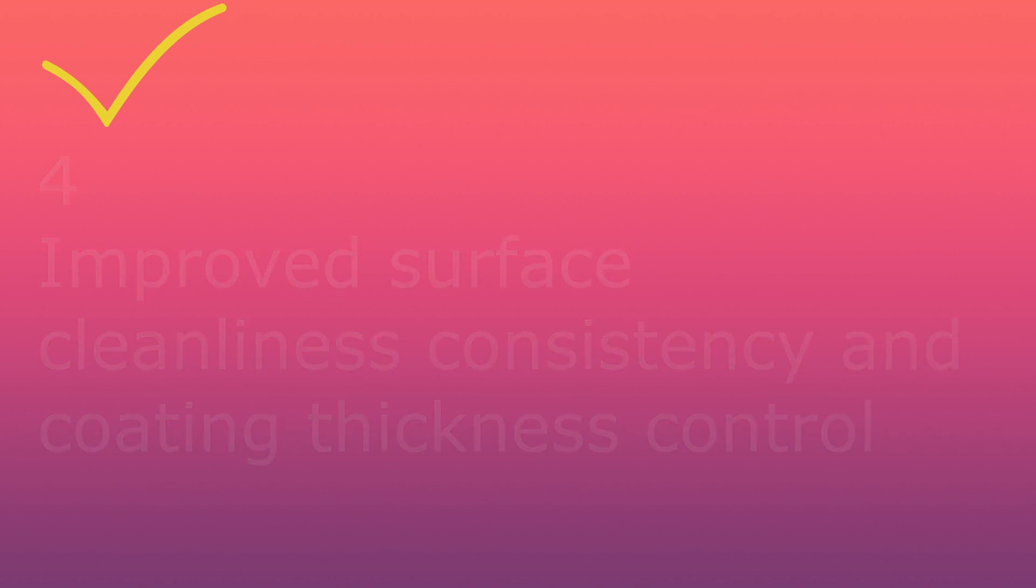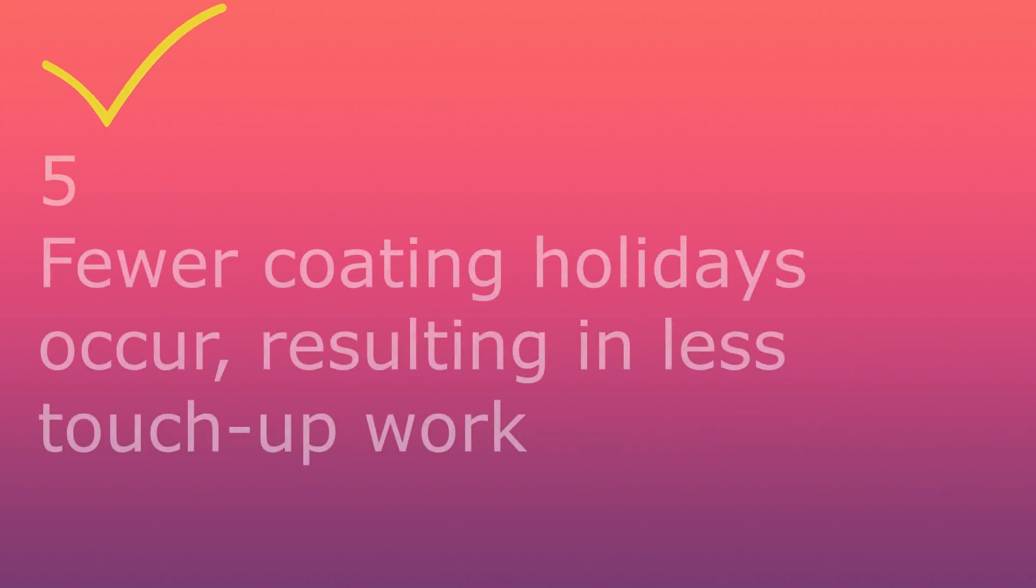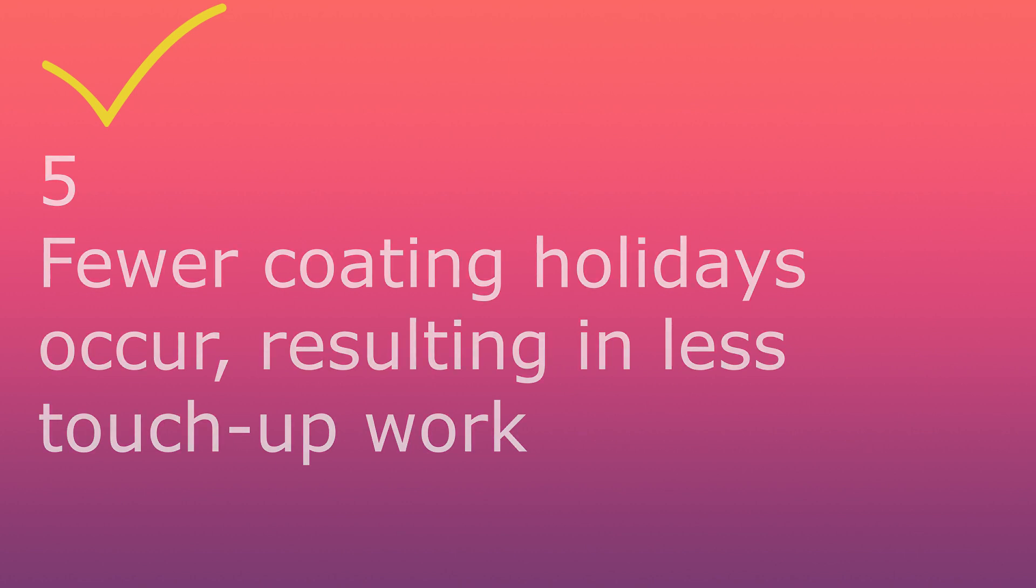Fifth, fewer coating holiday occurs, resulting in less touch-up work.